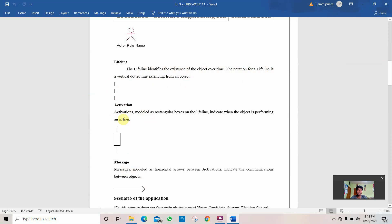Then comes the activation. Activations modeled as rectangle boxes on the lifeline indicate when the object is performing an action.